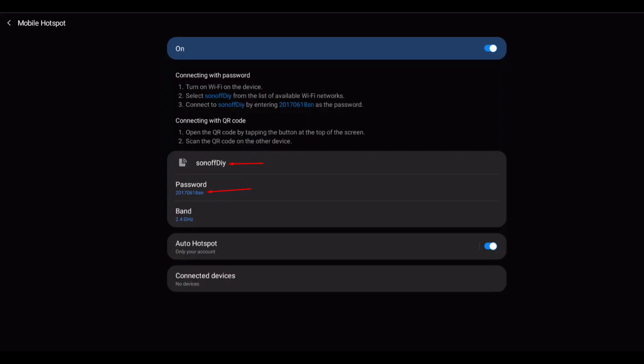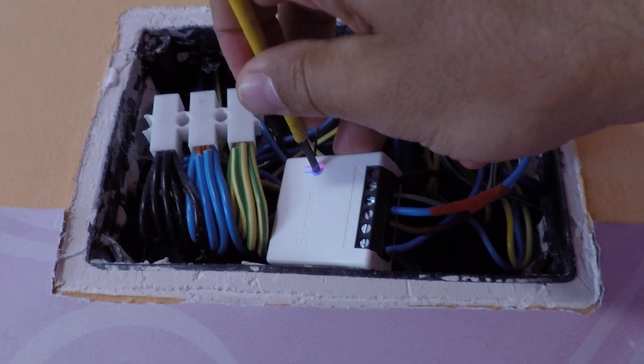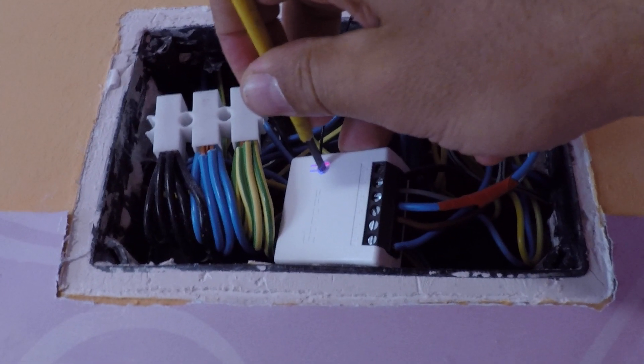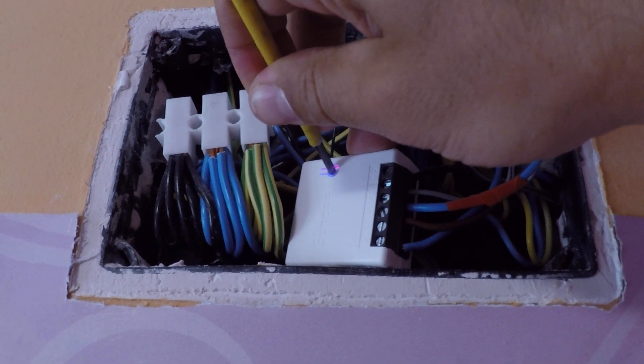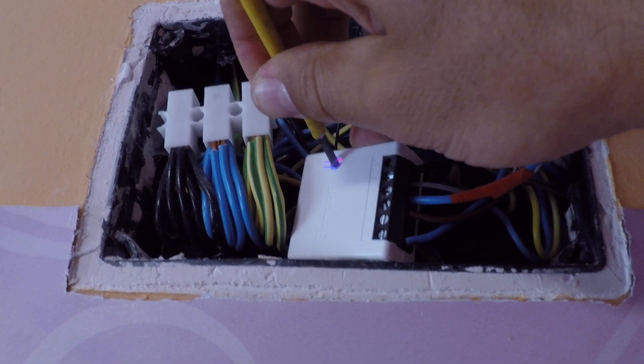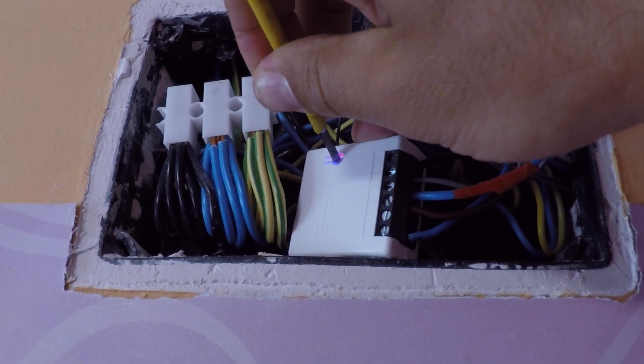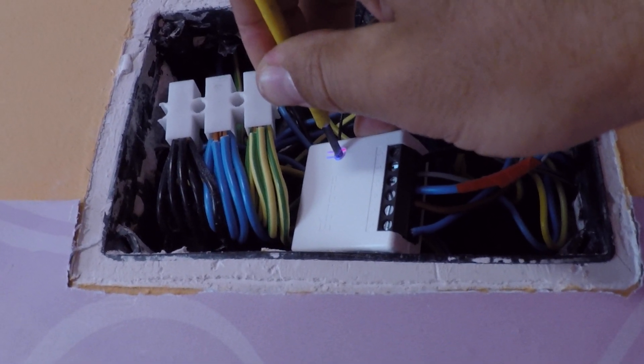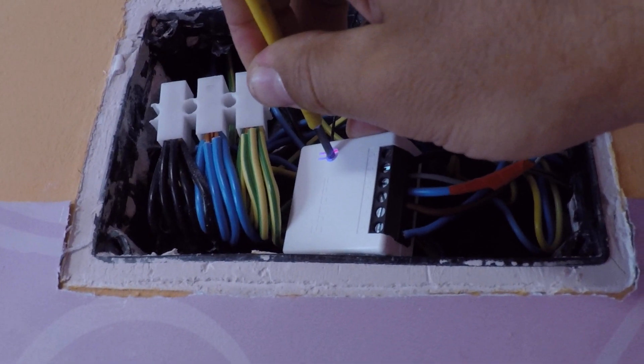So first, on your mobile phone, create a new hotspot. Name it SonoffDIY with a capital D and set the password to 2017-0618-SN and start the hotspot. Then reset the Sonoff Mini by holding the reset button for 5 seconds, then release.